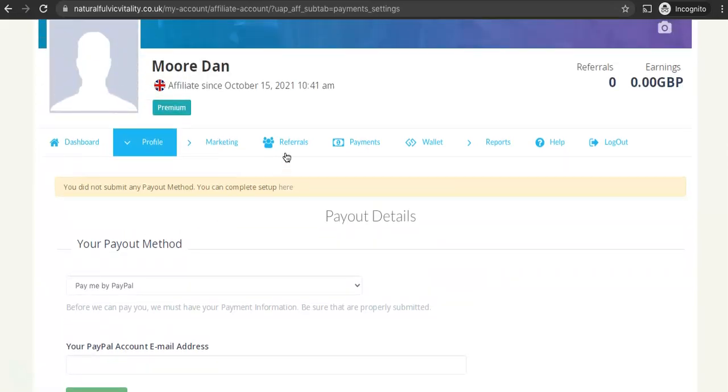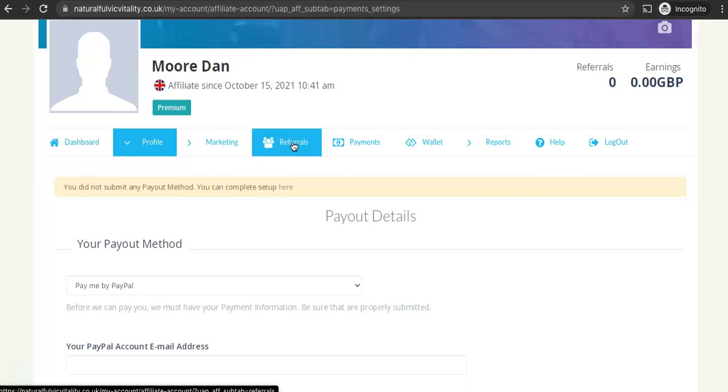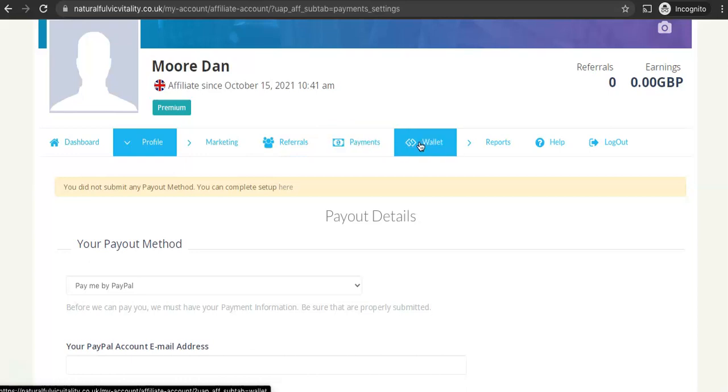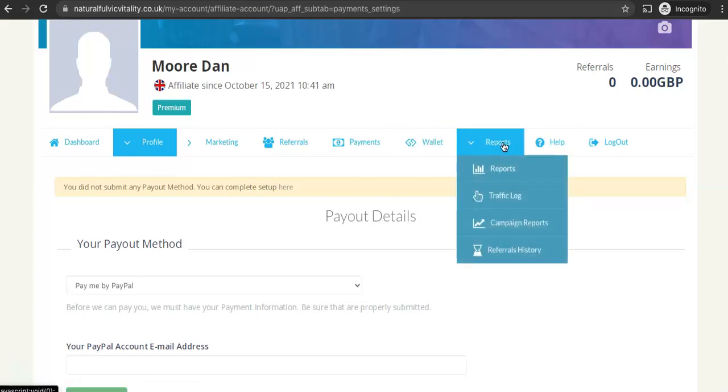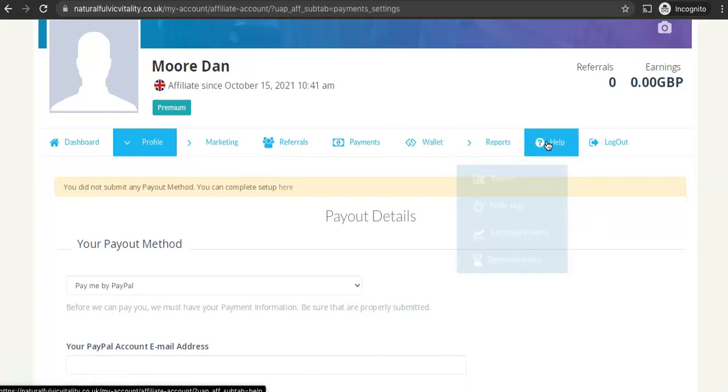Up on the menu here you've got your referrals tab where you can see your referrals that you've sent to the website. You can see your payments and over here the wallet allows you to transfer your commissions into the wallet so you can purchase products on the website. You can see more in-depth reports here and there's a help tab there.